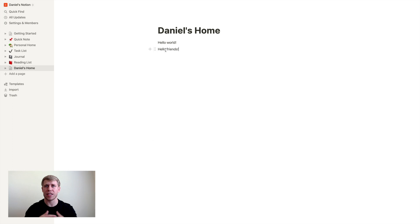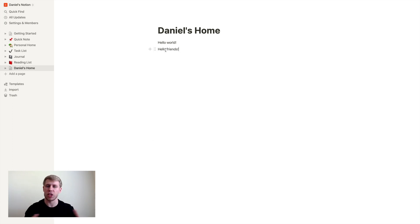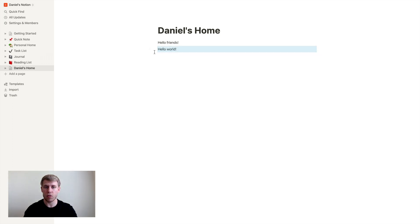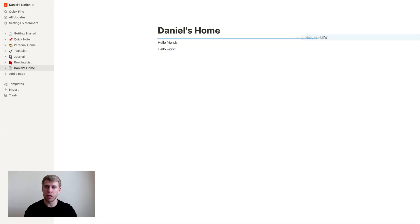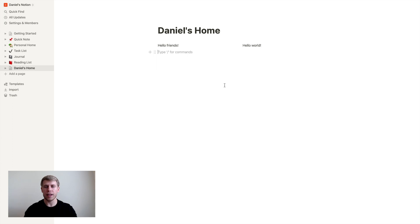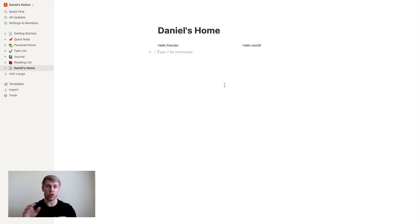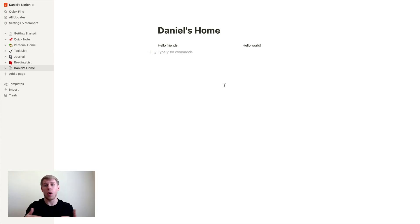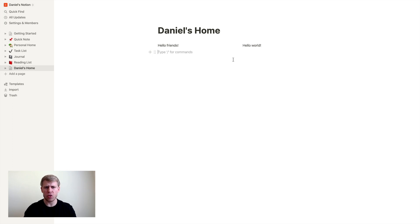A block is essentially just any piece of information that you input into Notion. Now the awesome thing is these six dots right here, if you grab them, you can actually rearrange your information in here. Or if I want to do them side by side, I can drag it over like this. And that's a really awesome way to you can just input your information in Notion, and then go back and organize it all to what works best for you.